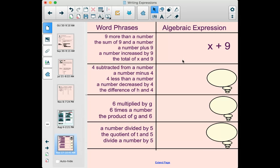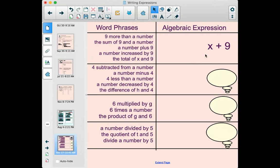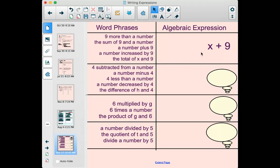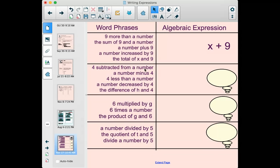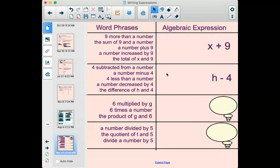If you ever need to write expressions that represent something you don't know being increased by a certain amount, this is how that would look. The next group is again all saying the same thing: 'four subtracted from a number,' 'a number minus four,' 'four less than a number,' 'a number decreased by four,' 'the difference of h and four.' These are all different ways of saying h minus 4.